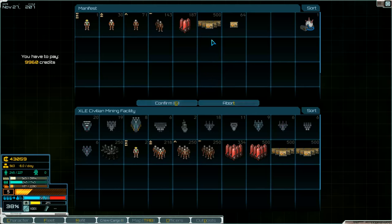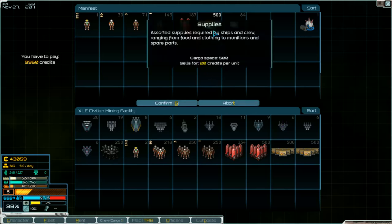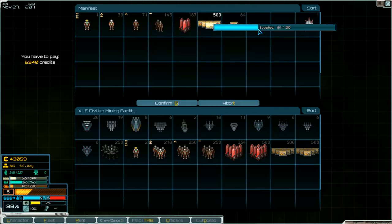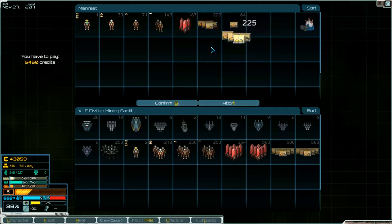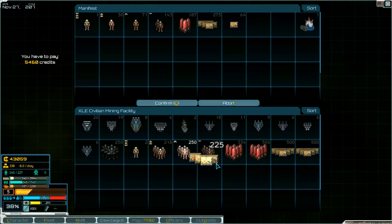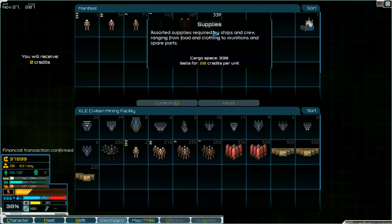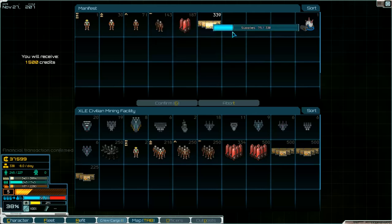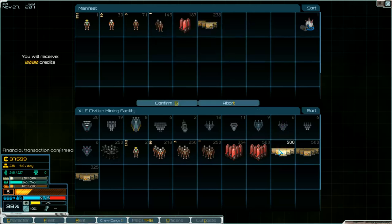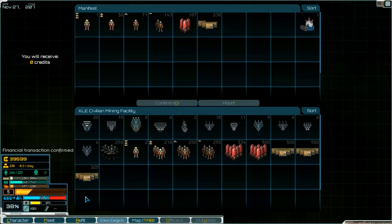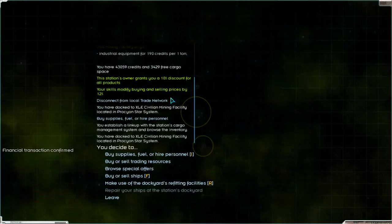20 credits per unit. I think we sell about 300. We've got more here. I think we can sell more. Confirm. 40,000 credits. And then leave the station.